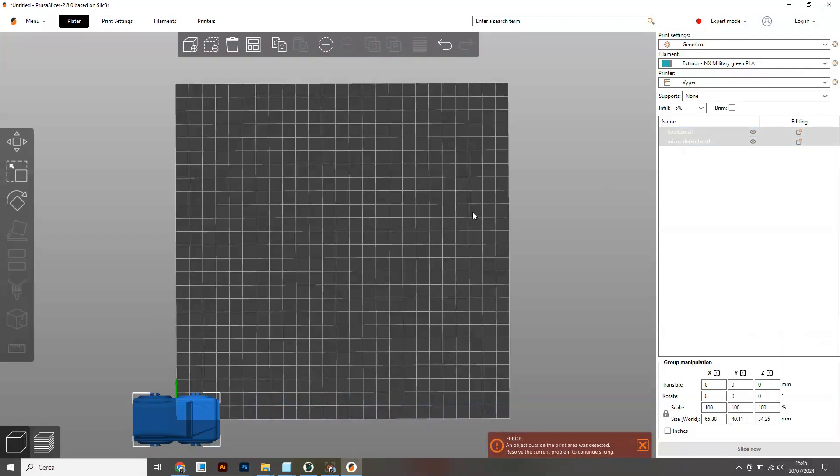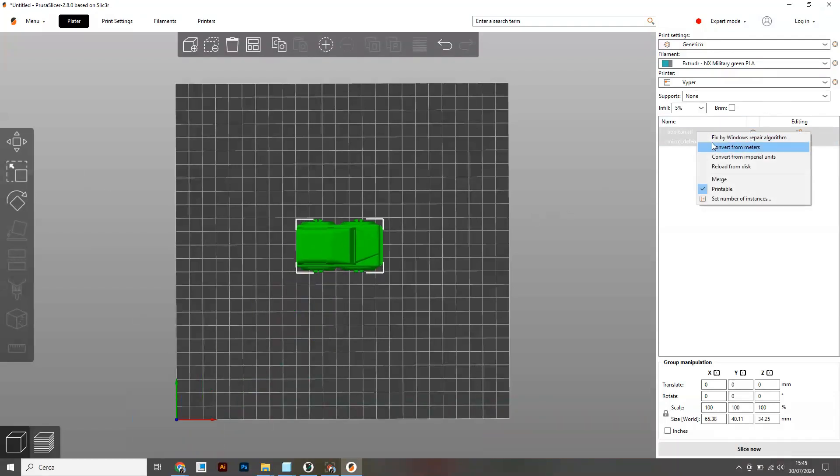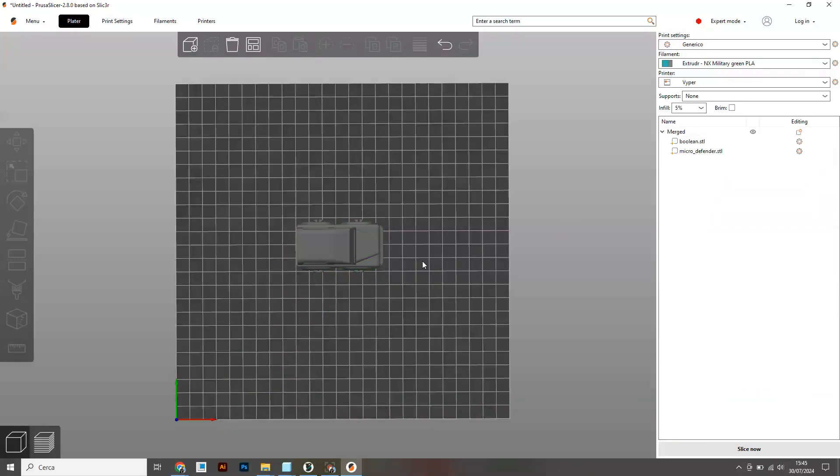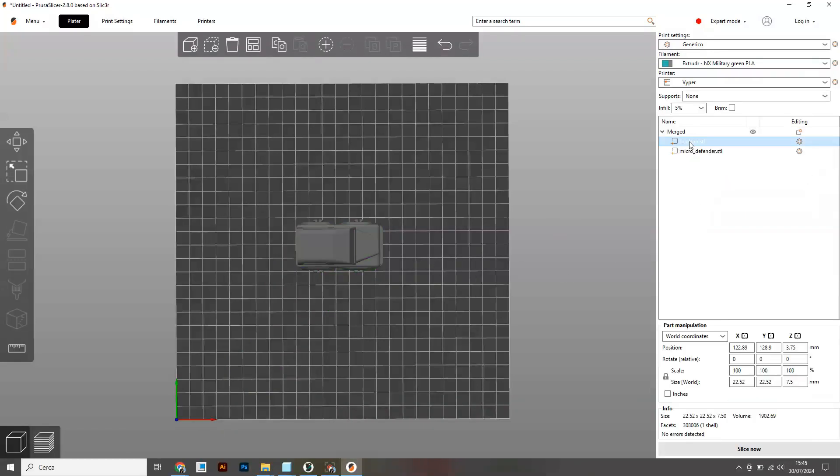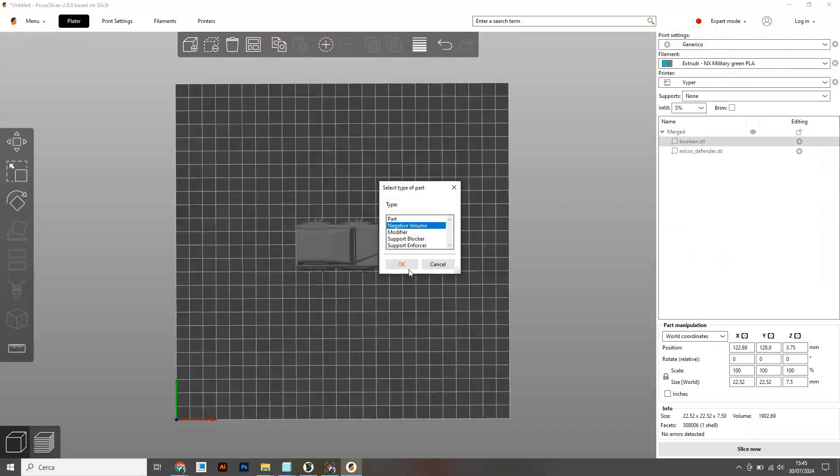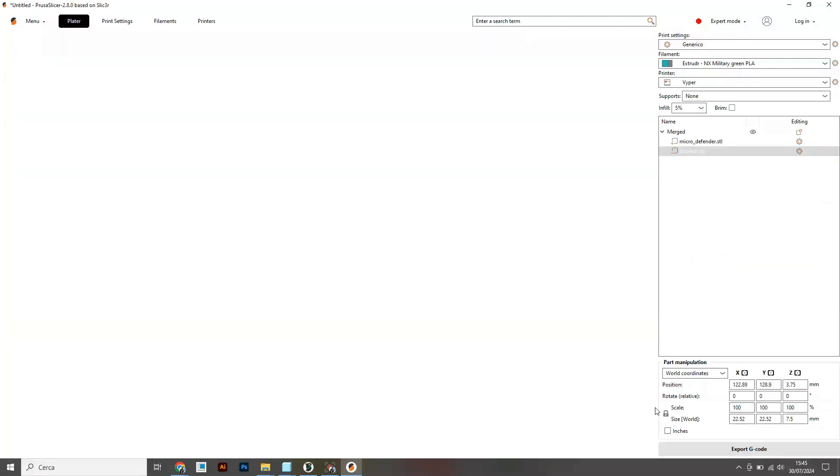I then select both files and move the assembly manually to the center of the plate. Merge the files and select boolean STL and change type to negative volume, and that should be it.